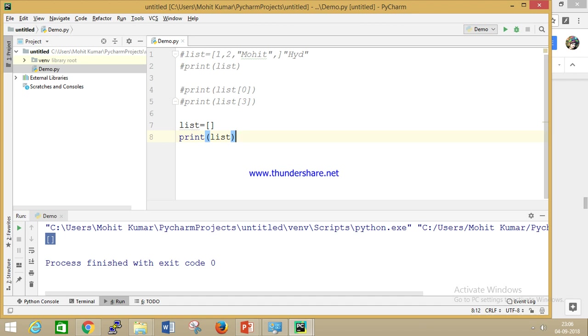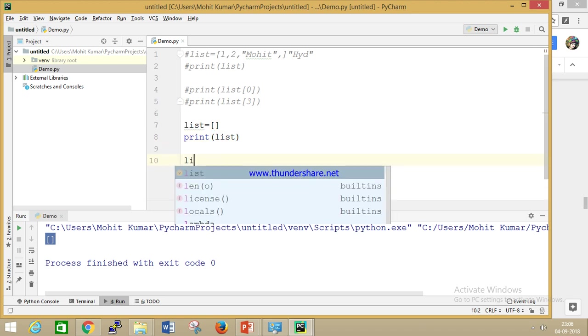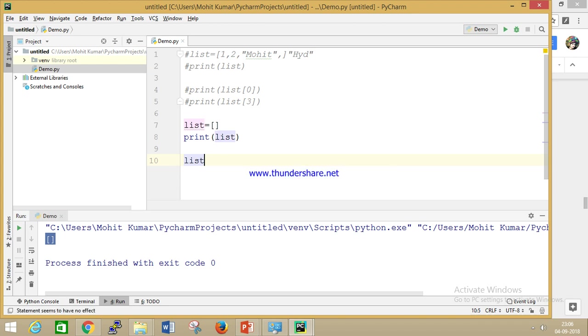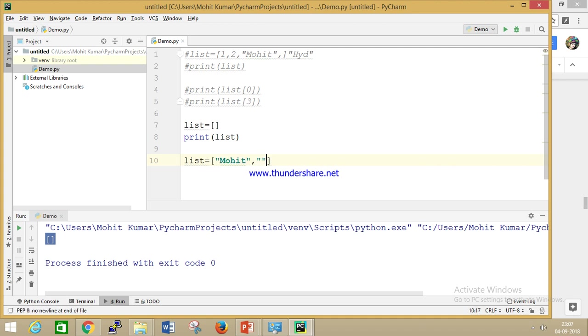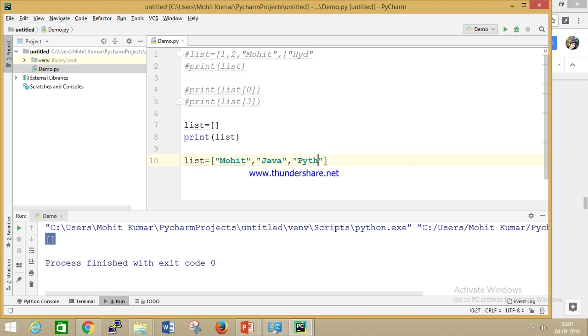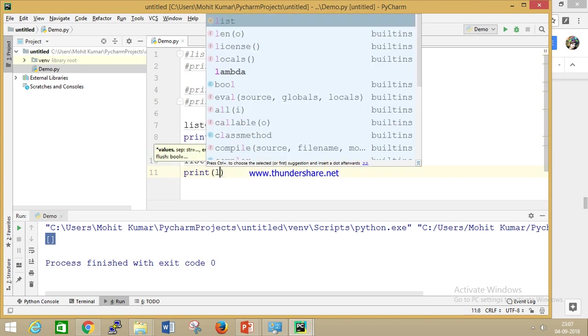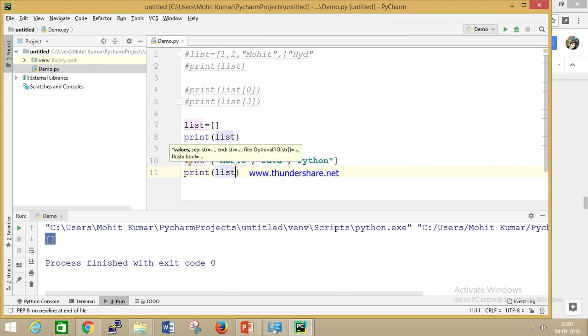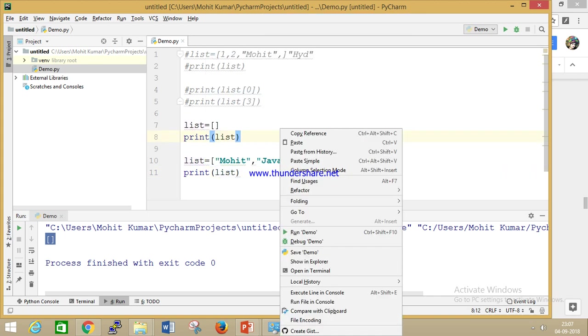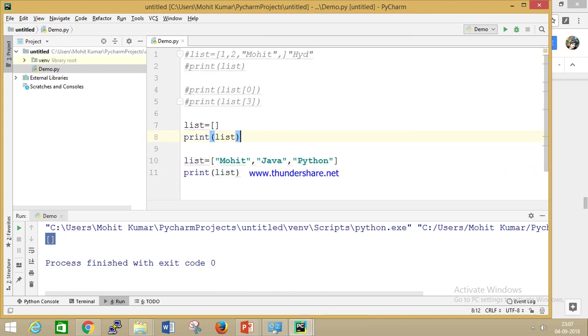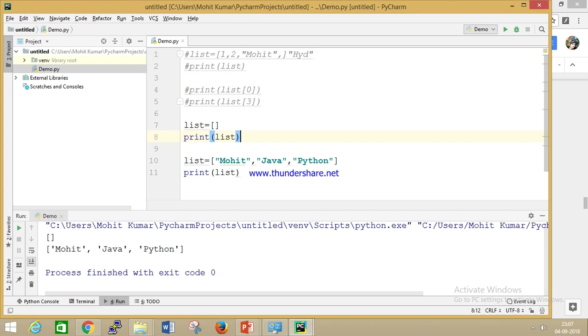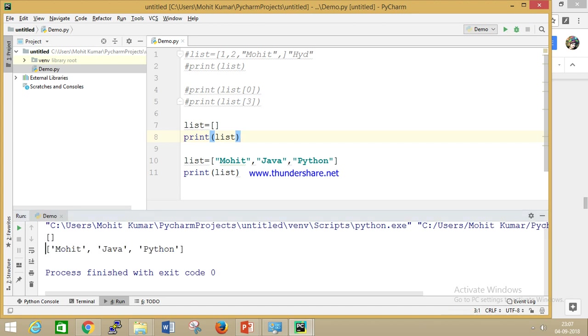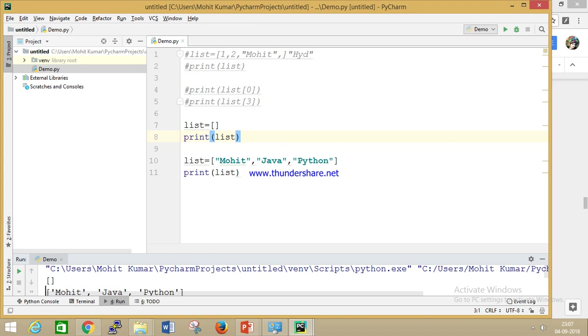We can also store only the same type of data, like I want to store only string type - Mohit, Java, Python. You can store the same type as well as different types. Lists can have heterogeneous and homogeneous both. We are able to print. Hope you understand the list concept.